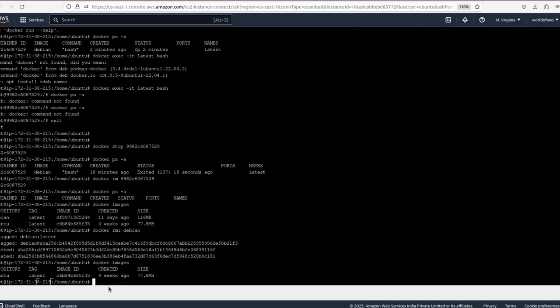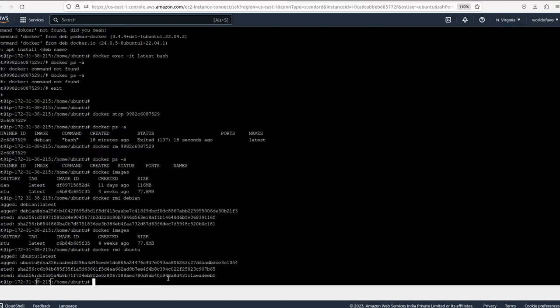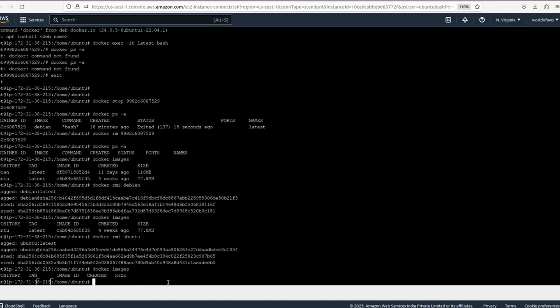We run `docker rmi ubuntu` to delete the Ubuntu image. This image is also deleted. Running `docker images` now, we can see there are no images available.